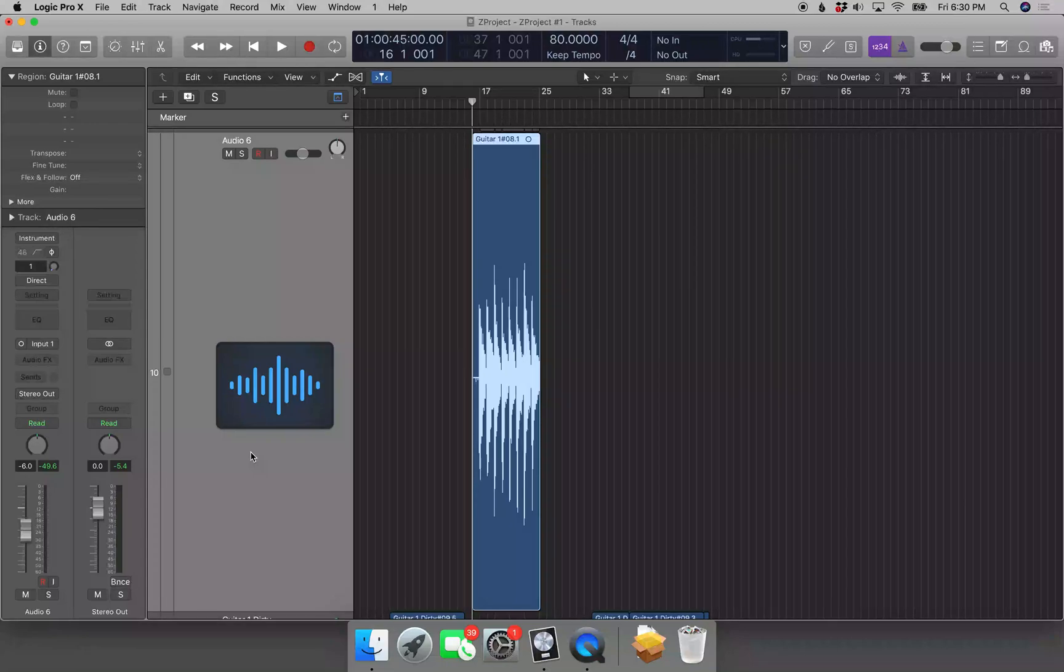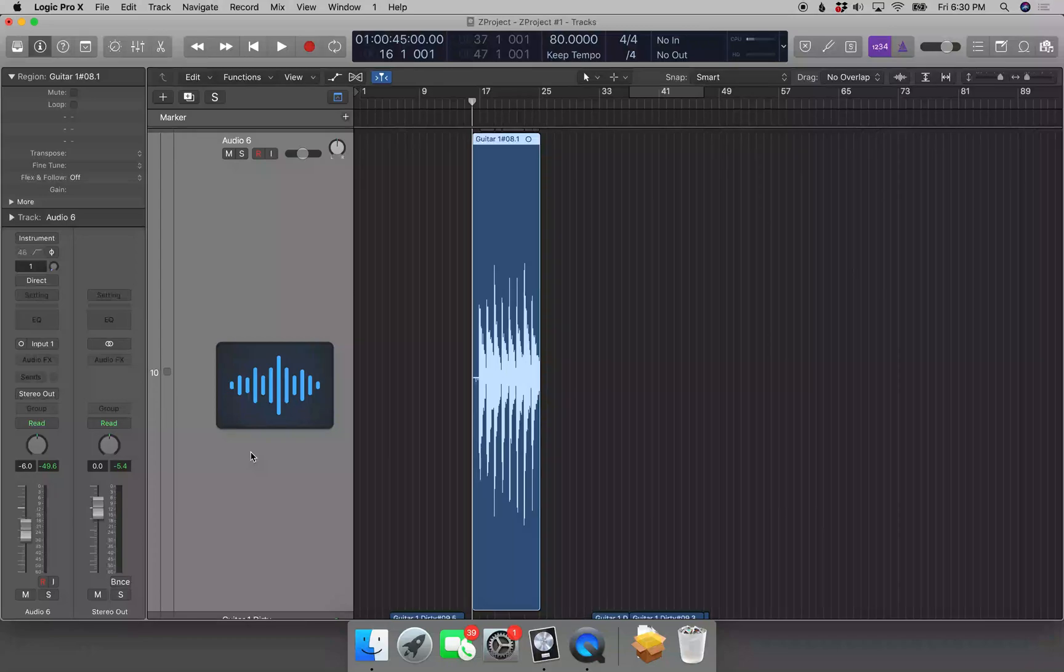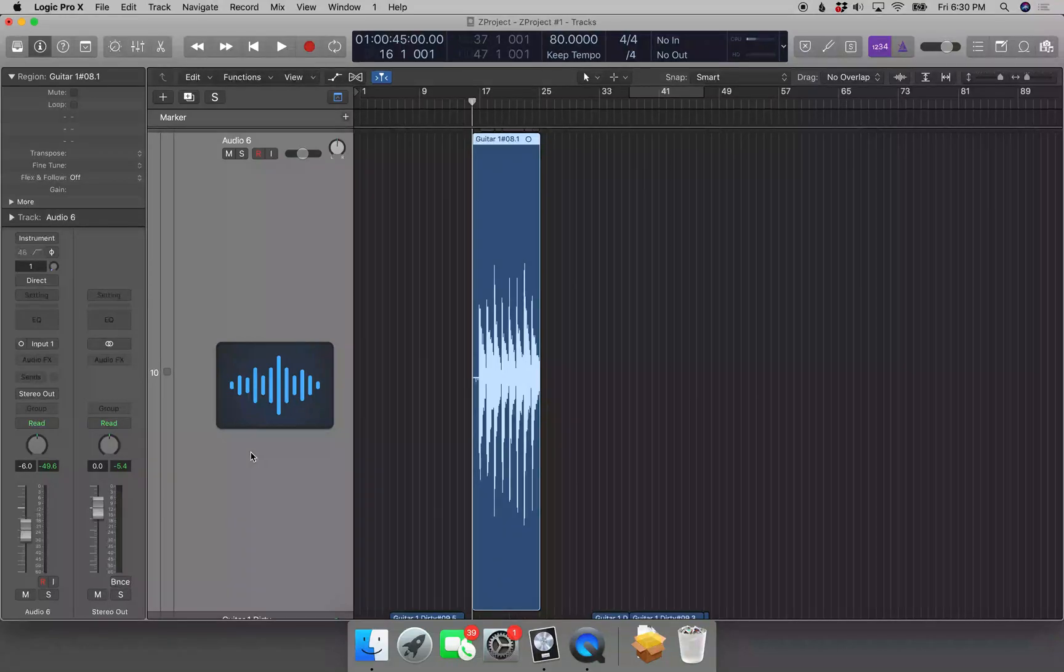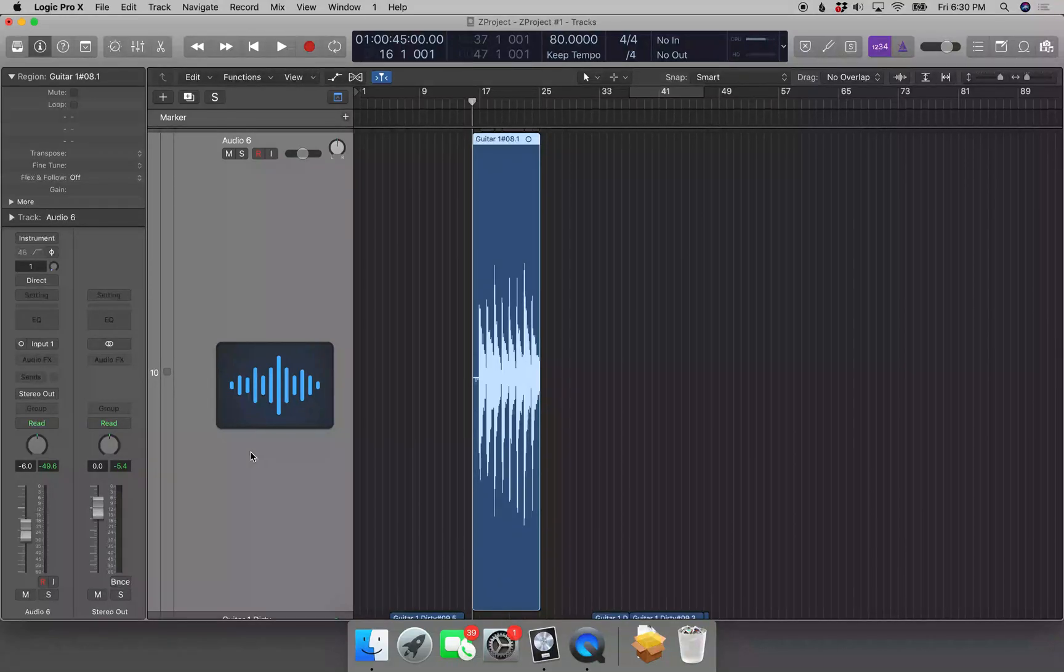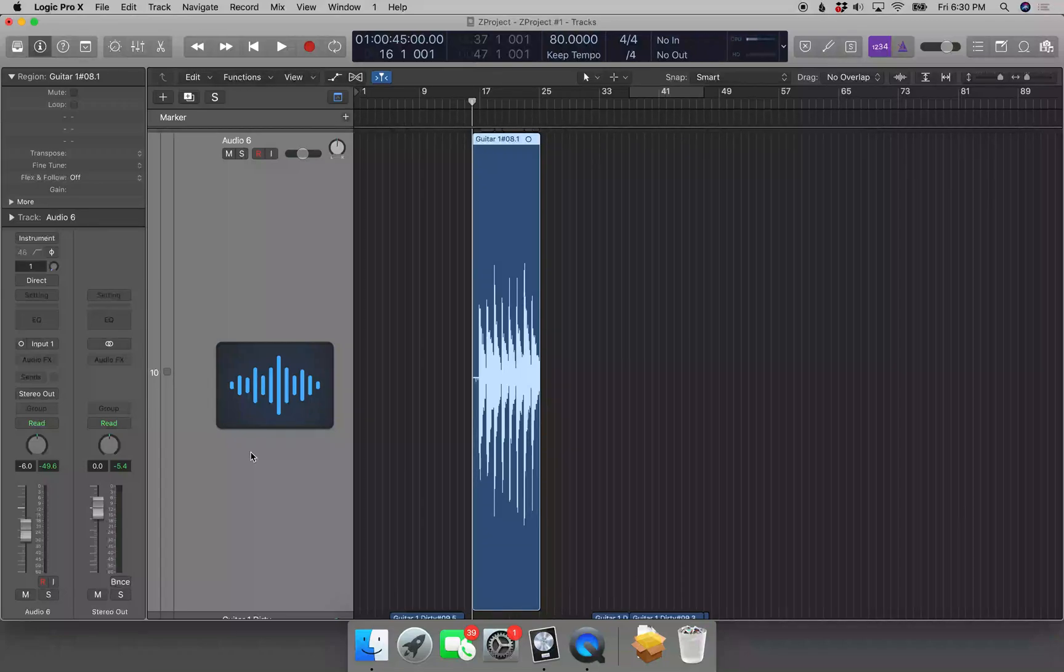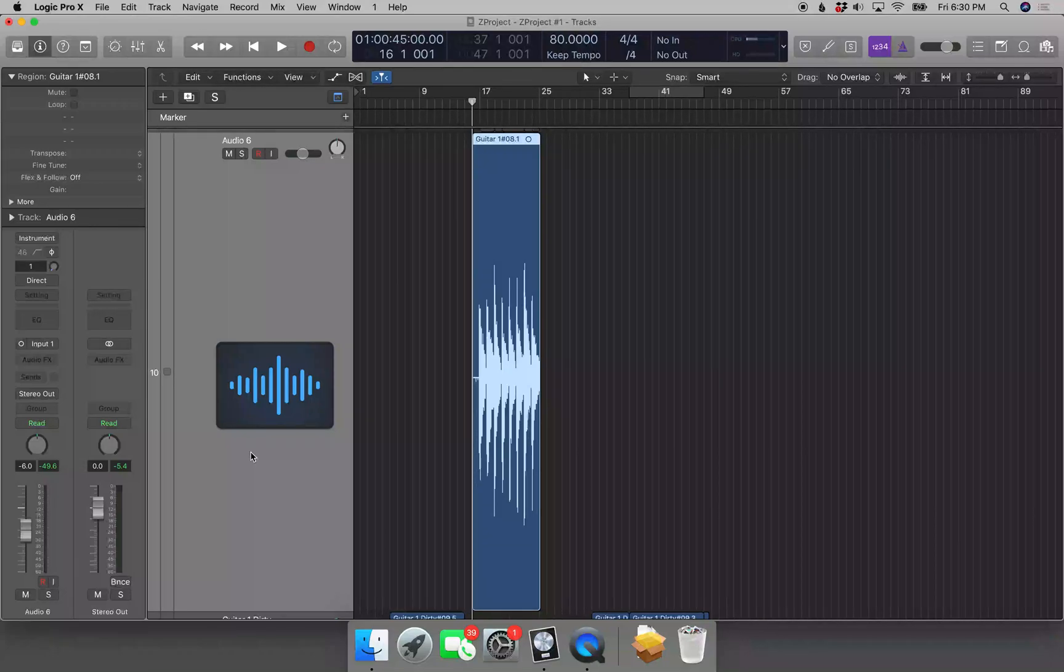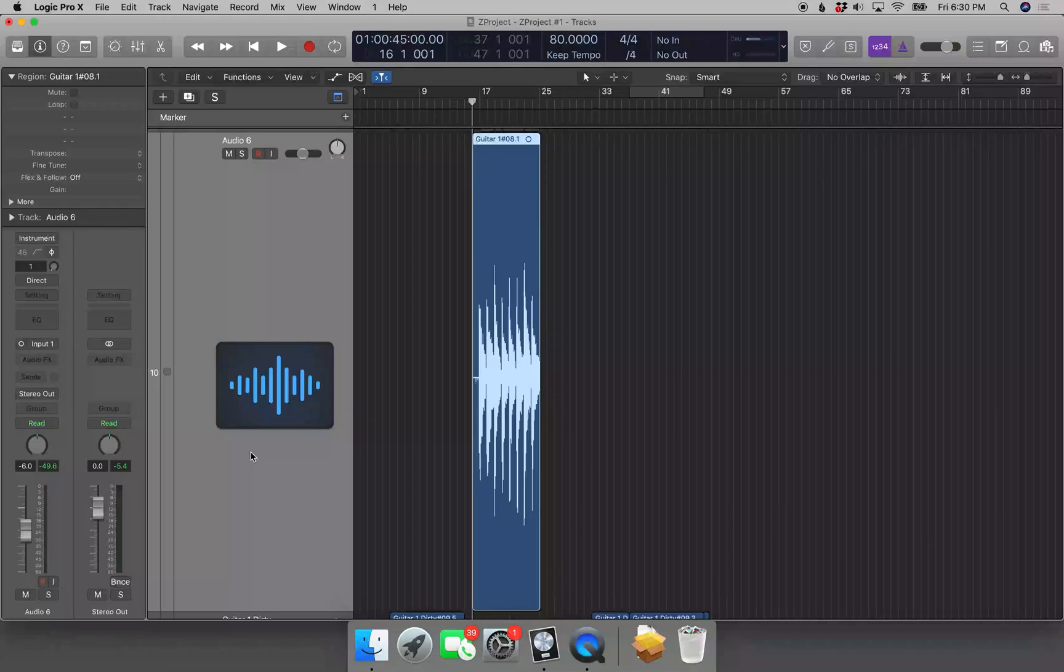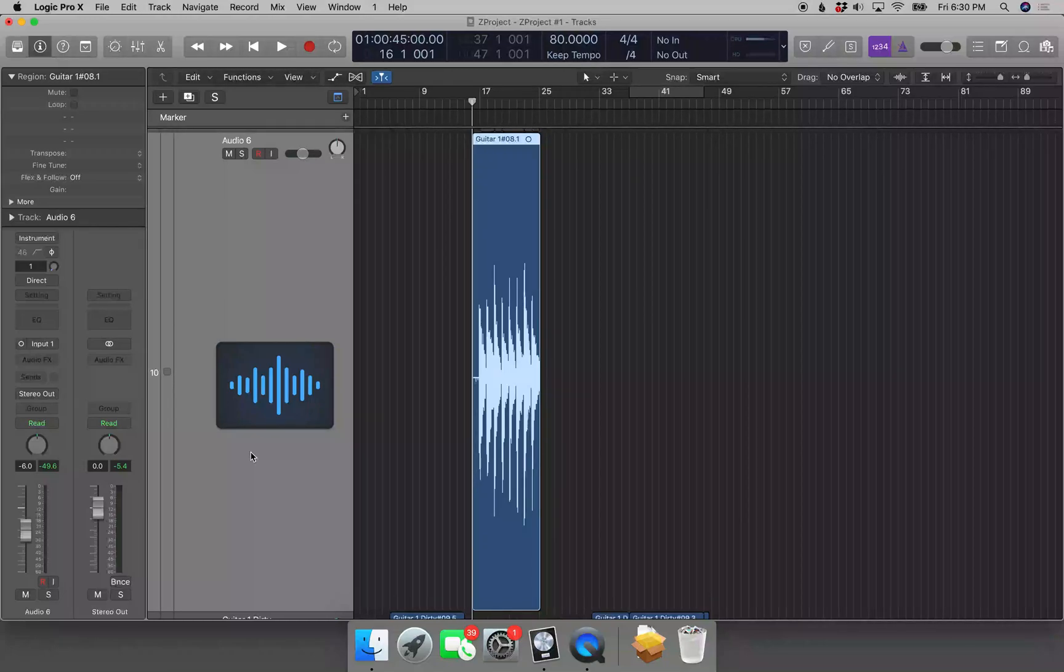So I want this region to start at measure 17. A quick way to do this: you can go to measure 17 and do Command+T to split, and then tap the left arrow to select the region before, because when you split it selects what's to the right of the playhead, and then hit delete.